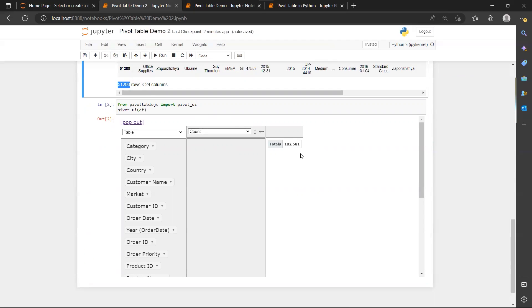We will talk about this a little bit later. Now I just want to introduce you to the interface of this pivot table.